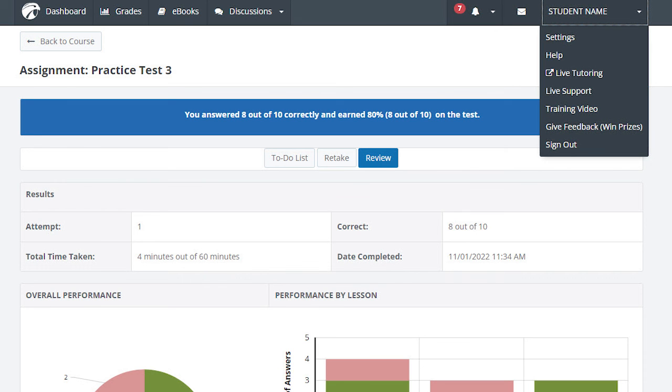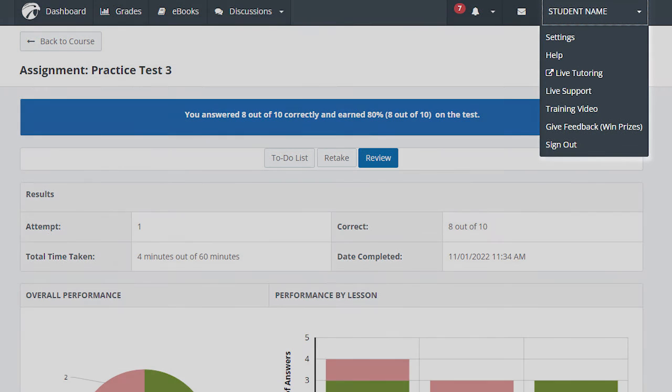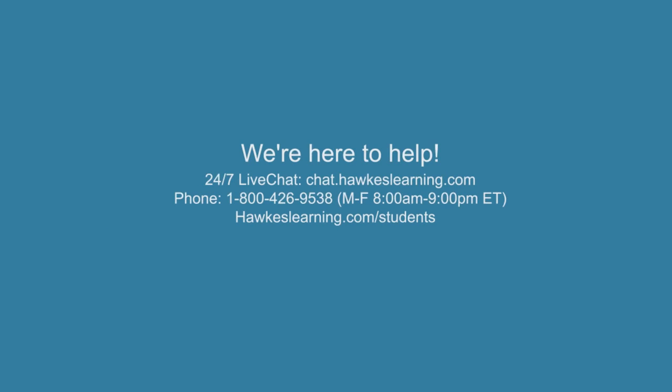When you are finished working in the courseware, sign out by selecting your name in the top right, then selecting Sign Out from the drop-down menu. For technical support, you can always reach out to our support team via 24/7 live chat through our website, or by phone at 1-800-426-9538, Monday through Friday from 8 a.m. to 9 p.m. Eastern Time. For more information, please visit hawkslearning.com/students.